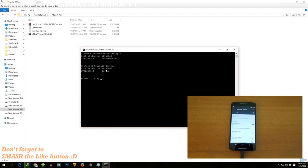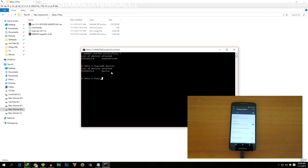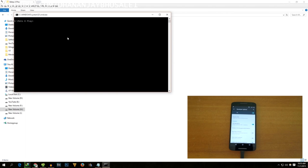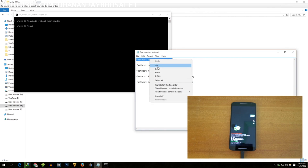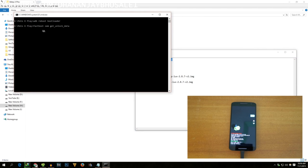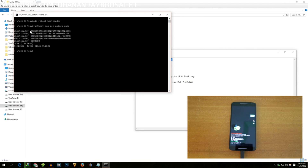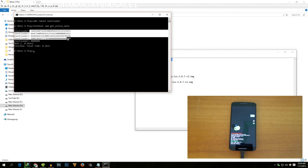If you get an error where 'adb devices' doesn't return a device name, install the ADB drivers again and do not proceed until it is working. Now boot the phone into bootloader mode by typing the command 'adb reboot bootloader' and hitting Enter. The device will move into bootloader mode. Now copy the command 'fastboot oem get_unlock_data', paste it in the command prompt, hit Enter, and you will get a long code.